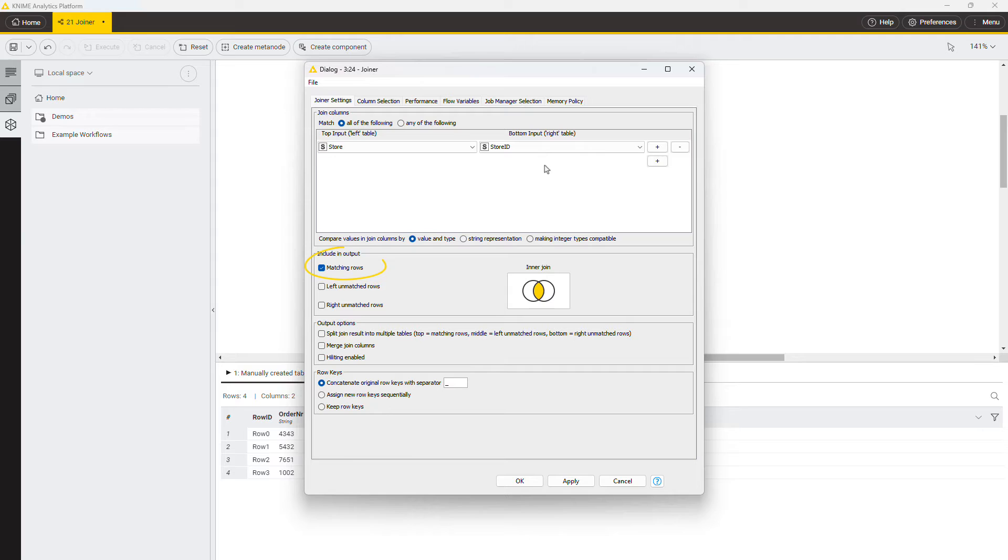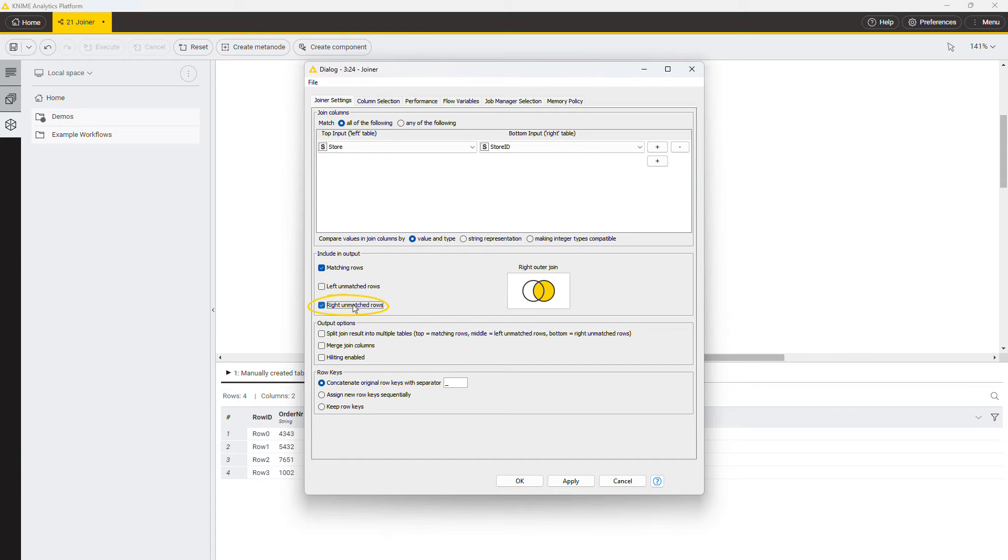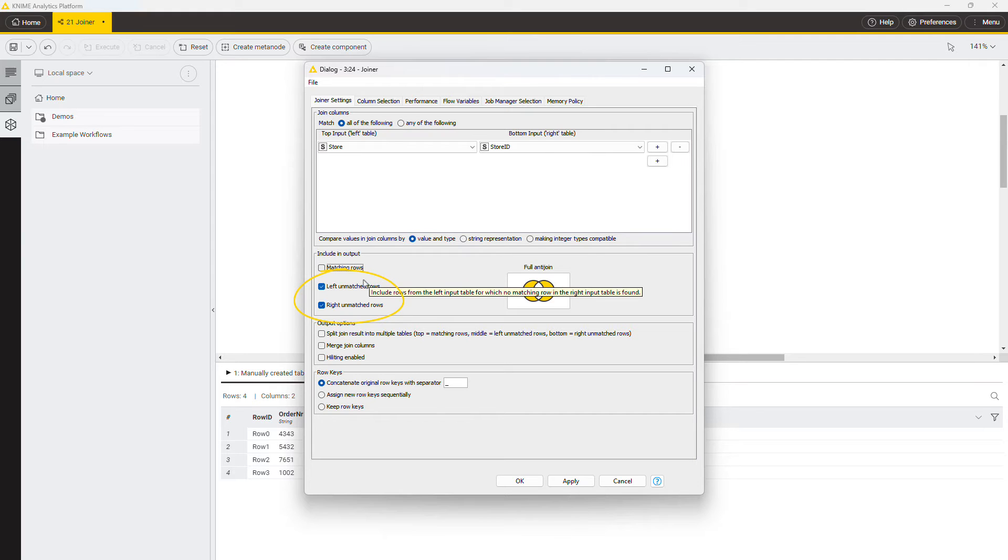The option matching rows corresponds to the inner join mode. Matching rows and left unmatched rows correspond to the left outer join. Right unmatched rows correspond to the right outer join when selected together with the matching rows option. Selecting all three options is a full outer join. Deactivating the matching rows box outputs only the unmatched rows. The respective join modes are called anti-joins.